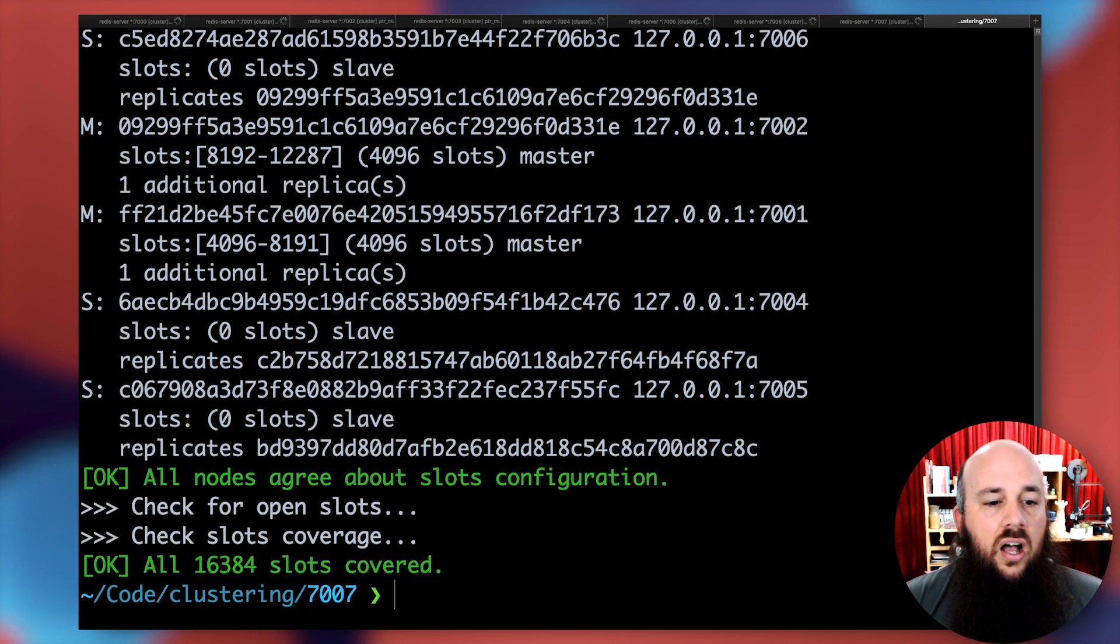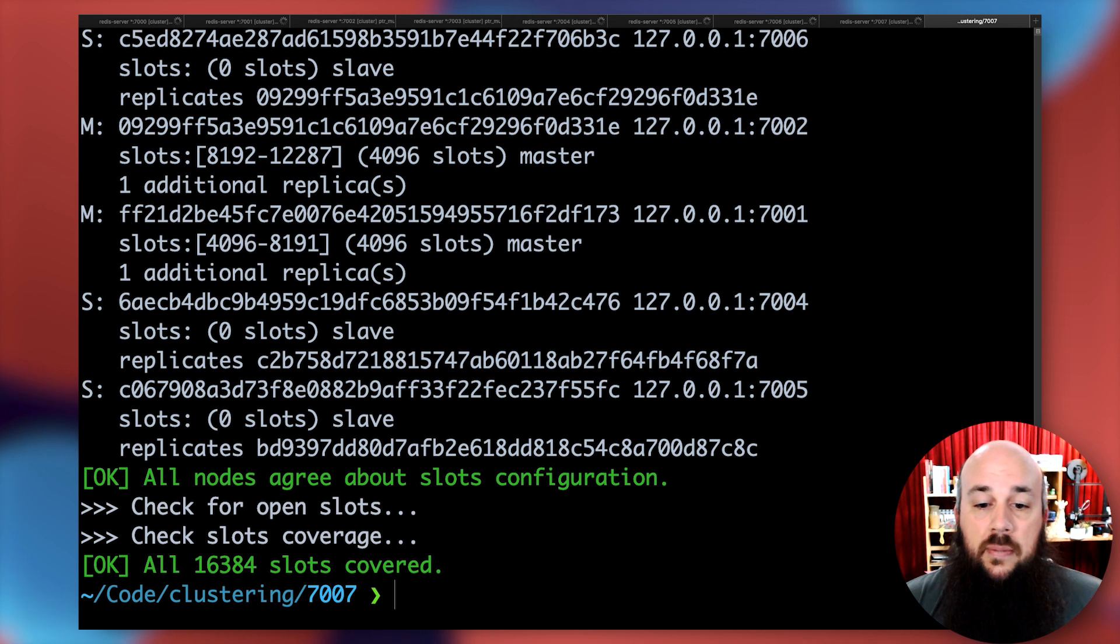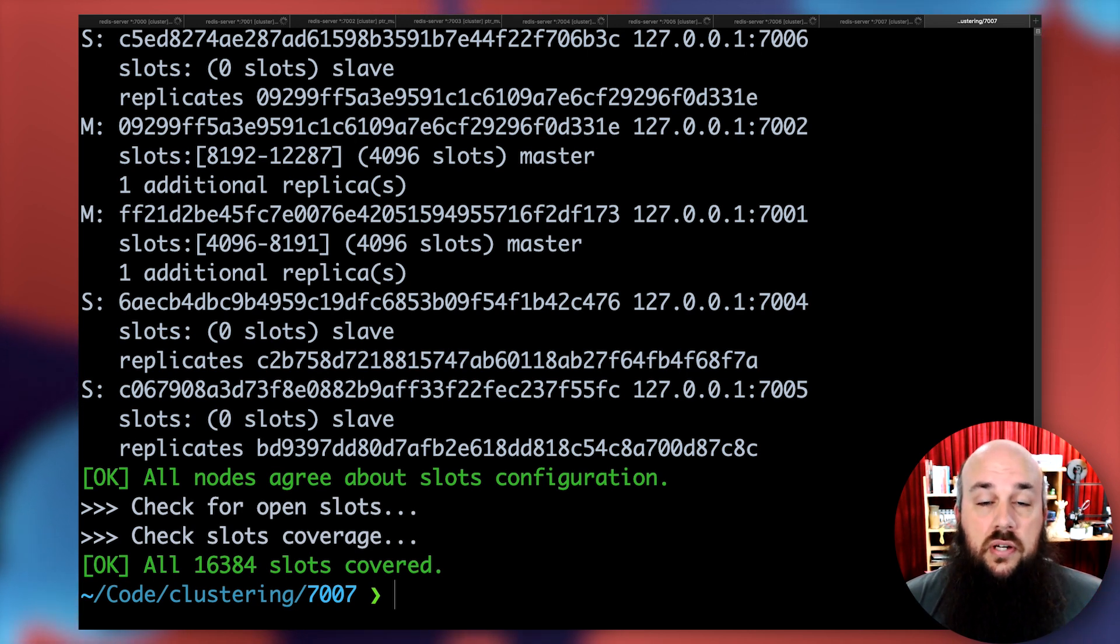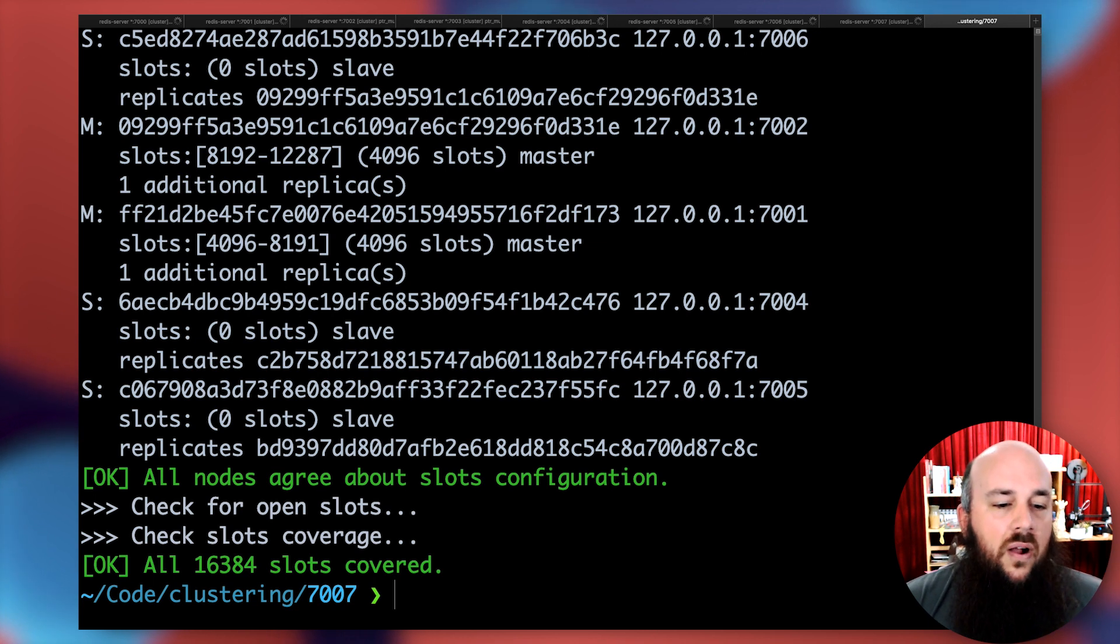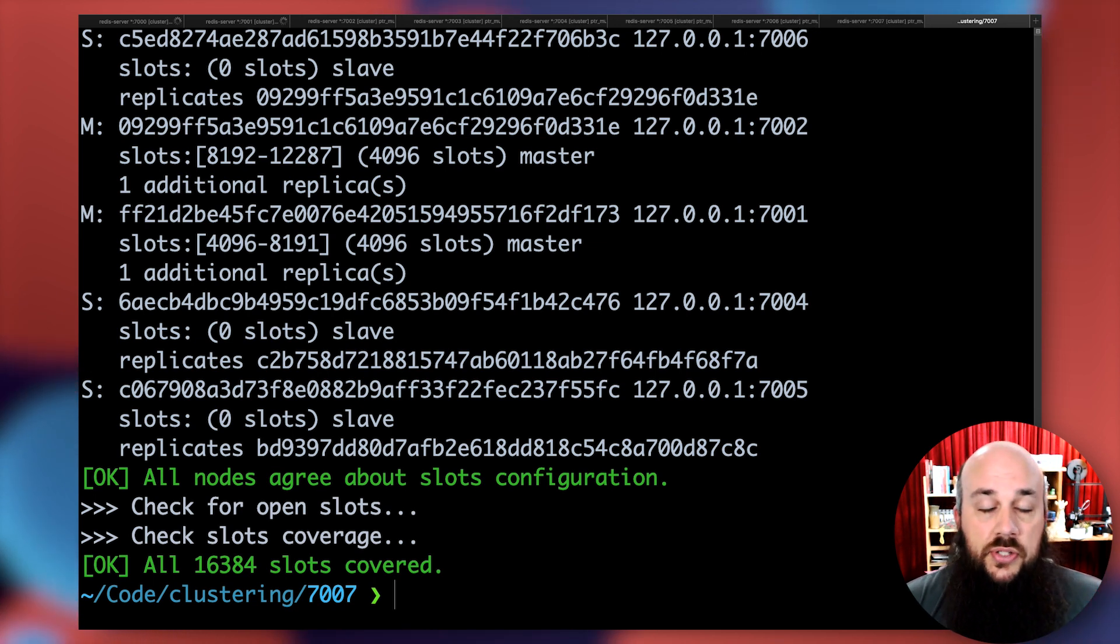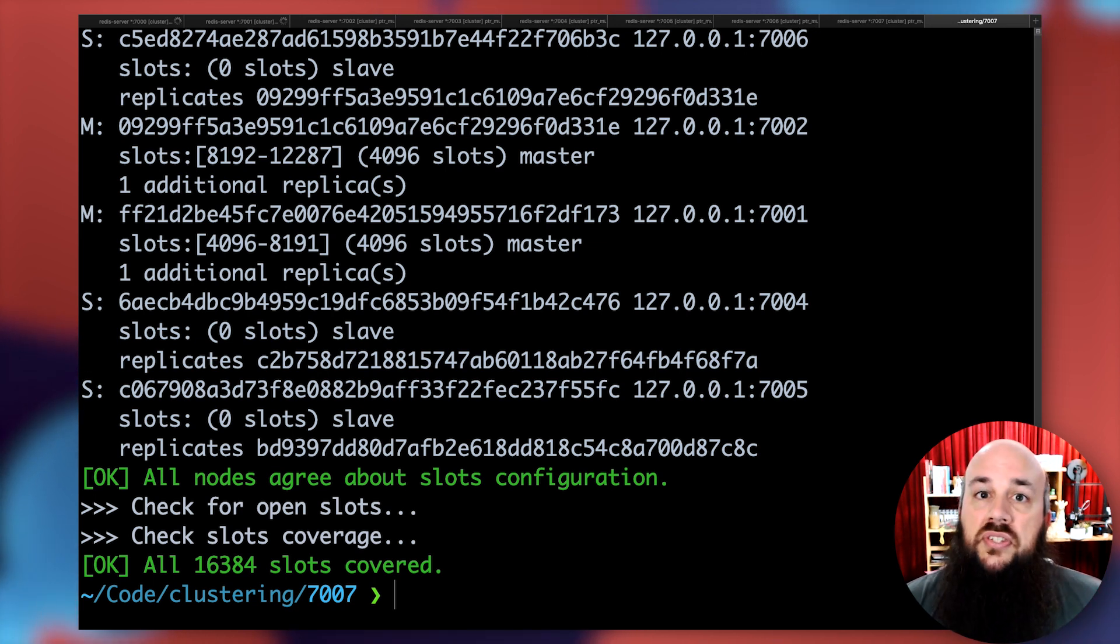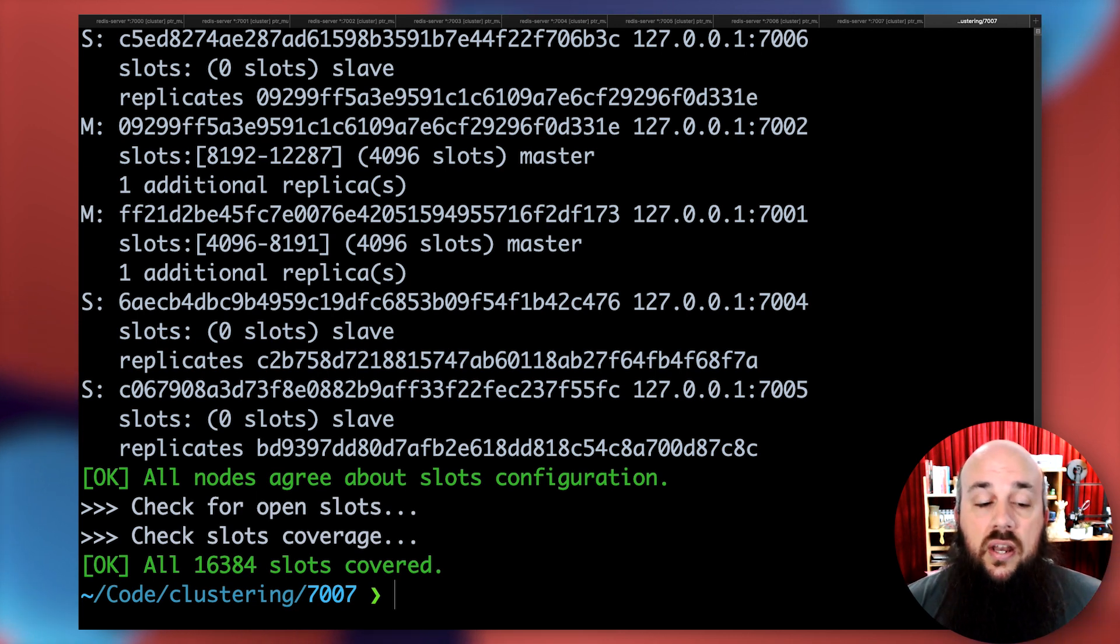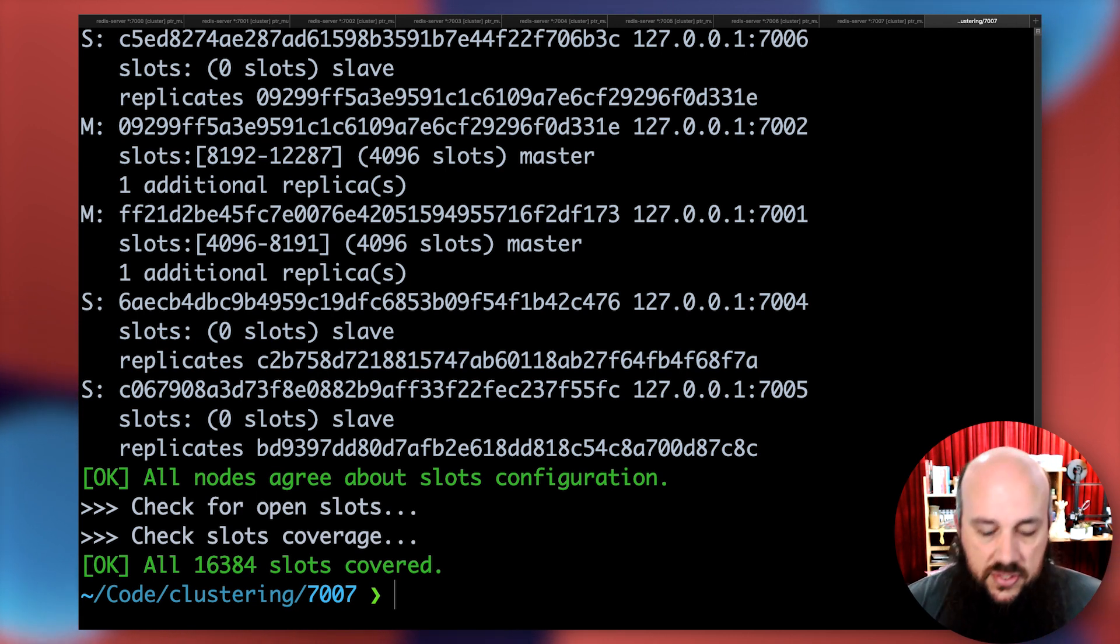All right, doing some mathematics. All nodes agree about slots configuration. That's fantastic. When the nodes agree, I agree. It says all 16,384 slots are covered. That's the amount of hash slots assigned to any Redis cluster instance.